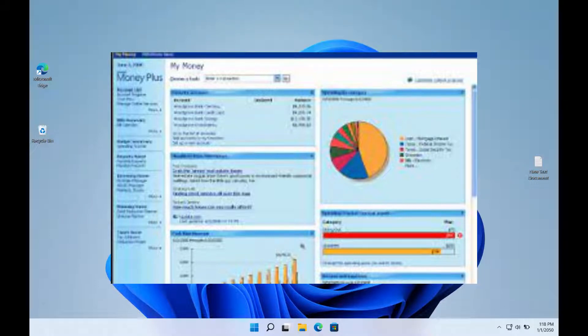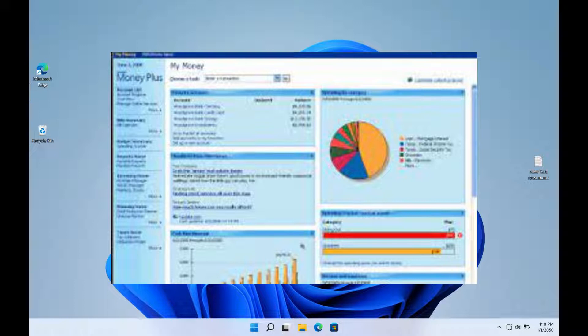A free tool called Microsoft Money is made specifically for managing personal money. With Microsoft Money, you can manage your personal accounts more easily than ever before and get your finances under control.